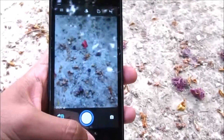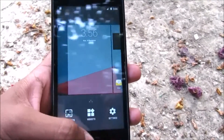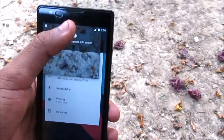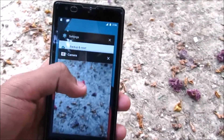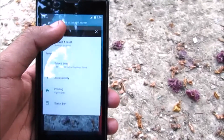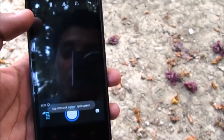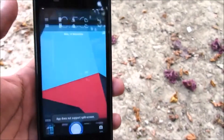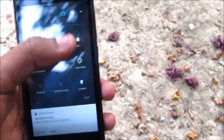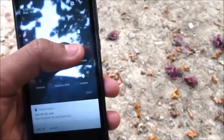The front camera works too, so no problem with the front camera. Here we have the split screen feature. Some apps don't support split screen, like the camera, but aside from that everything is working fine.